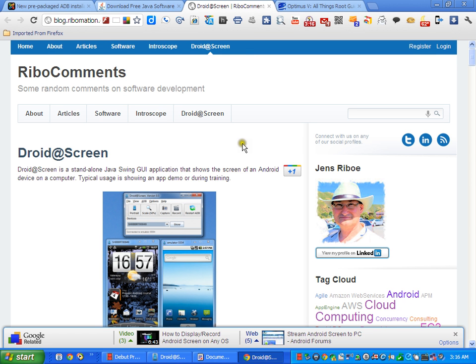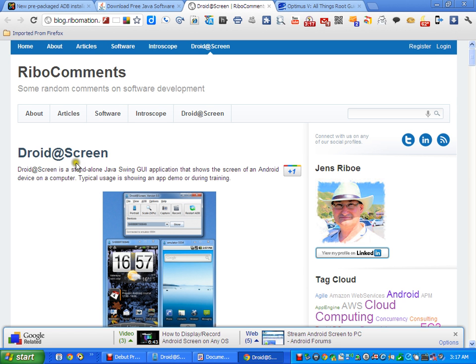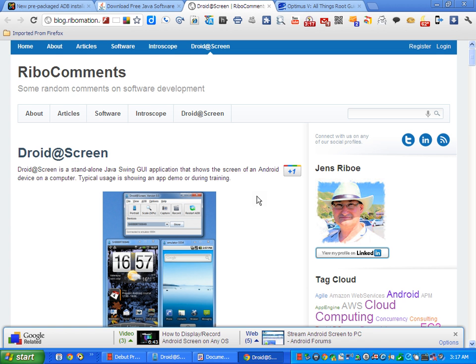What we're going to do though is use this utility, Droid at Screen, developed by this gentleman to work around the black screen in your recovery. You actually have a recovery installed, you just can't see it.